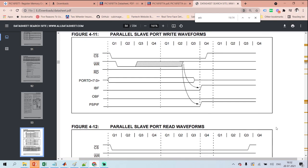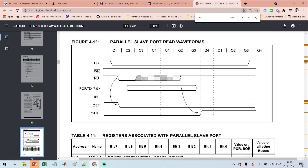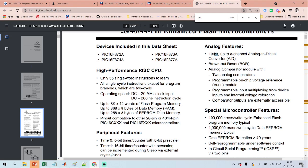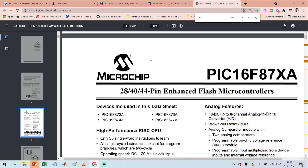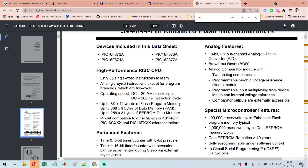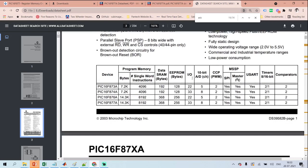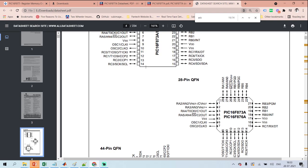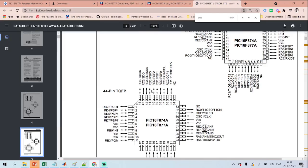The data sheet will give you the complete information — 10-bit, 8-channel analog-to-digital converter. The first thing you must do is go through the data sheet; it gives you complete features, peripherals, and pin details. The available packages include DIP, SOIC (small outline IC), SSOP, quad flat package (QFP), and QFN package.